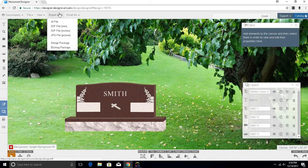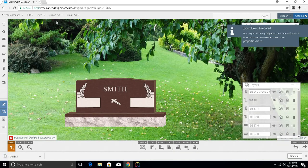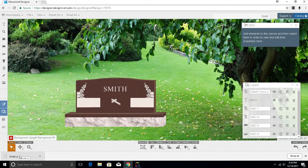For this demonstration, I am going to export an AI file, because this is the format that works best with Gerber, Monucad, CorelDRAW, and many others. You will notice an indication that the file is downloading, and this can vary by browser.